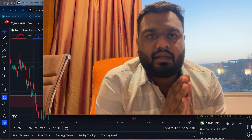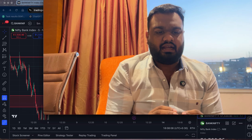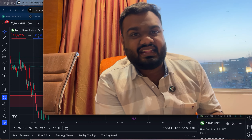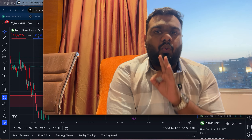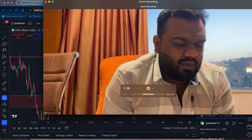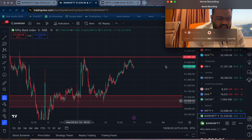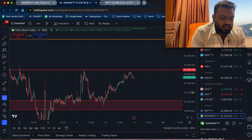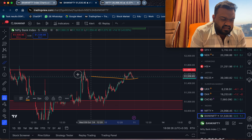I am going to discuss a good trading setup in this class. I am going to watch my analysis videos like this. I focus on the market and focus on this particular level.